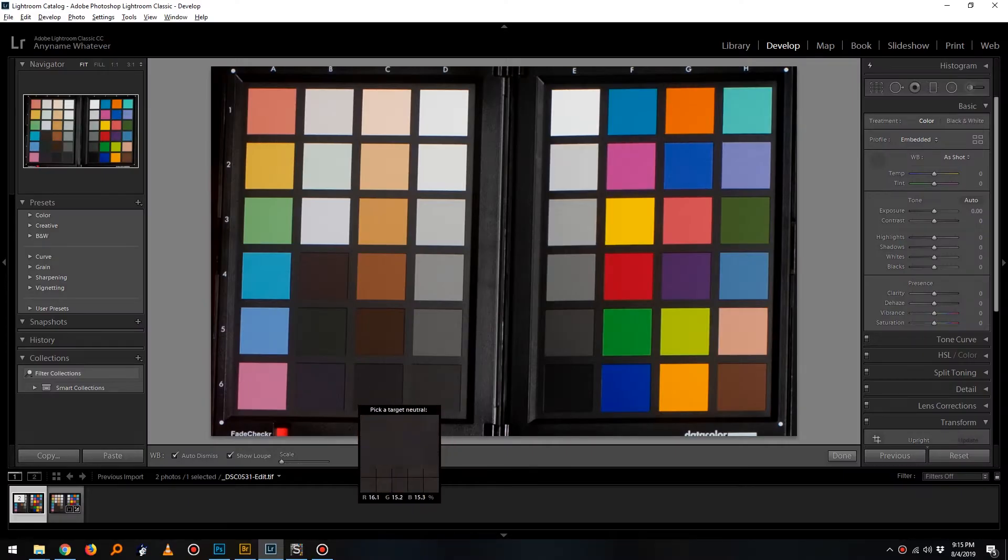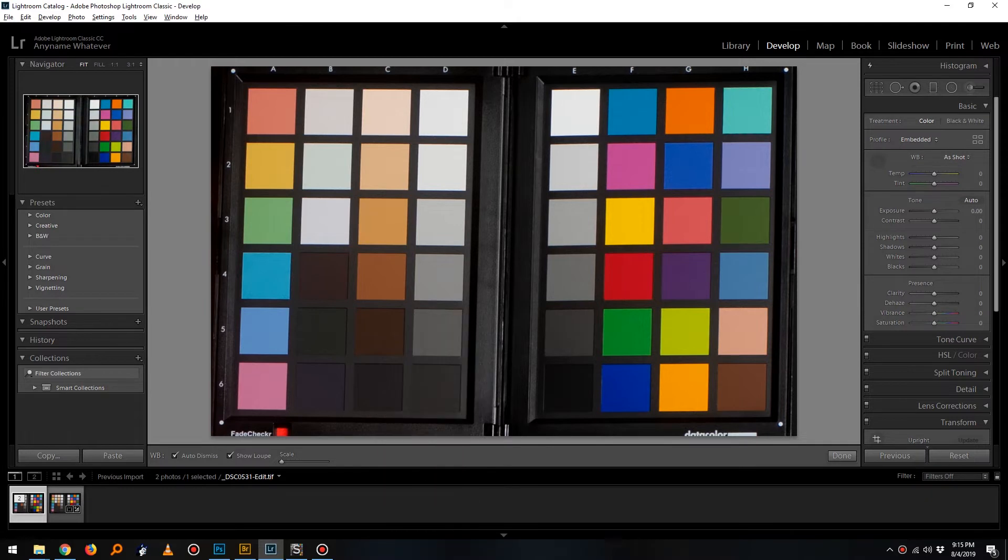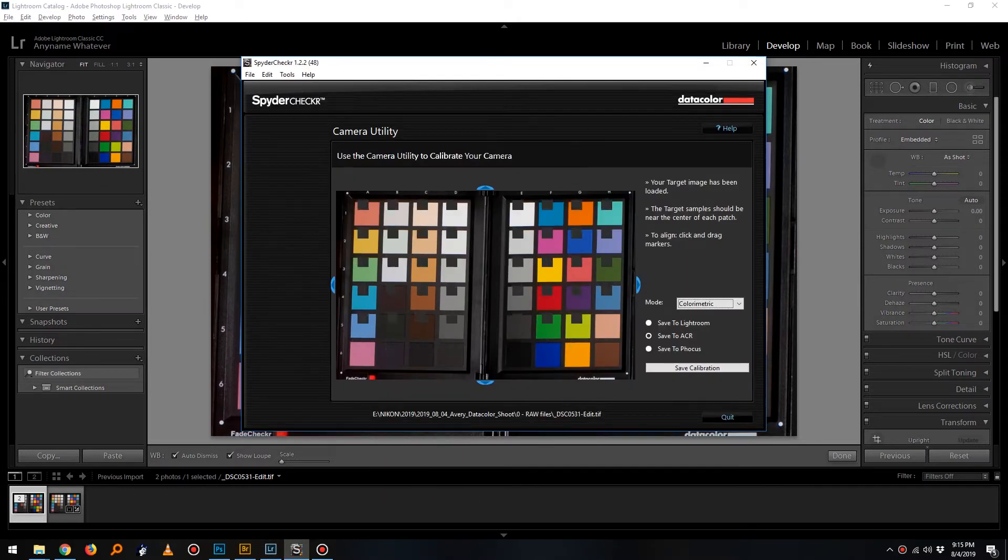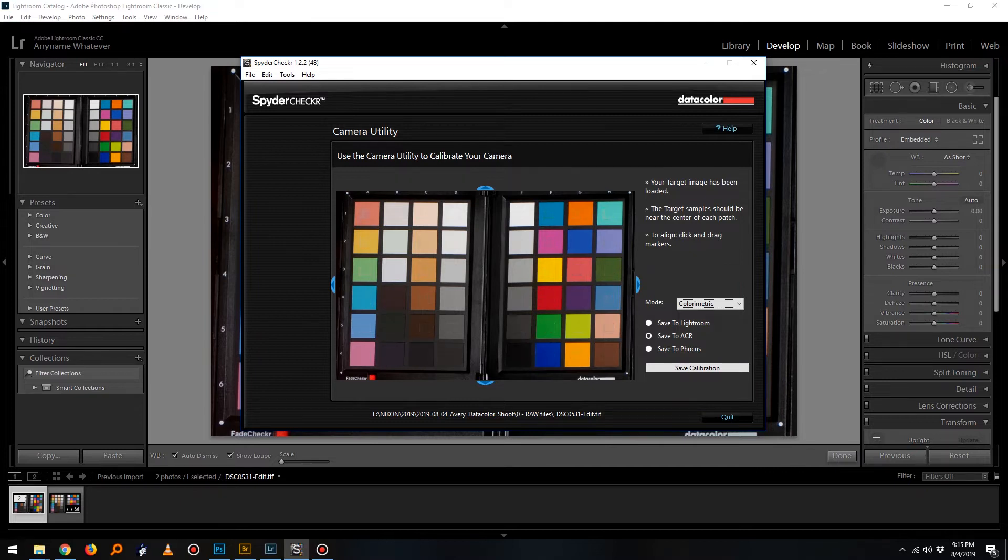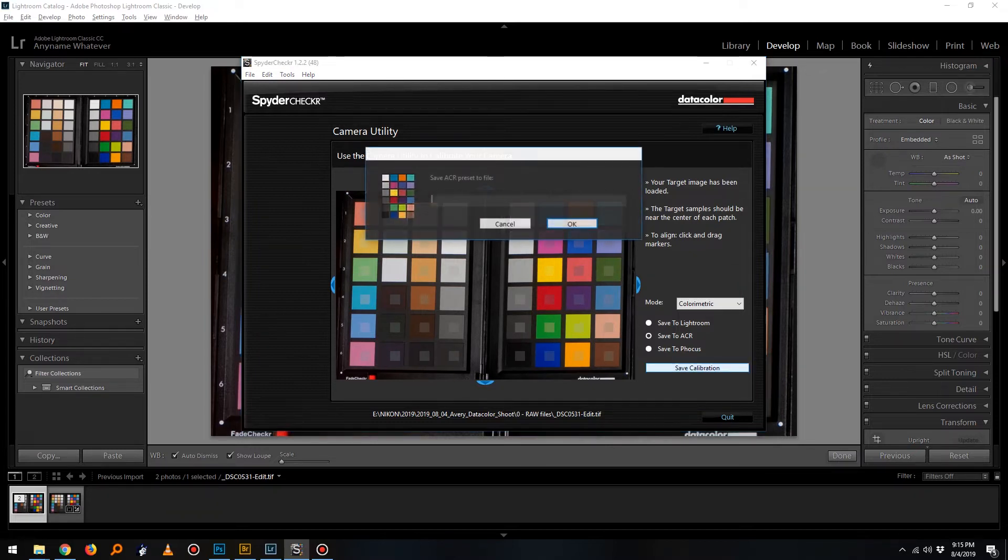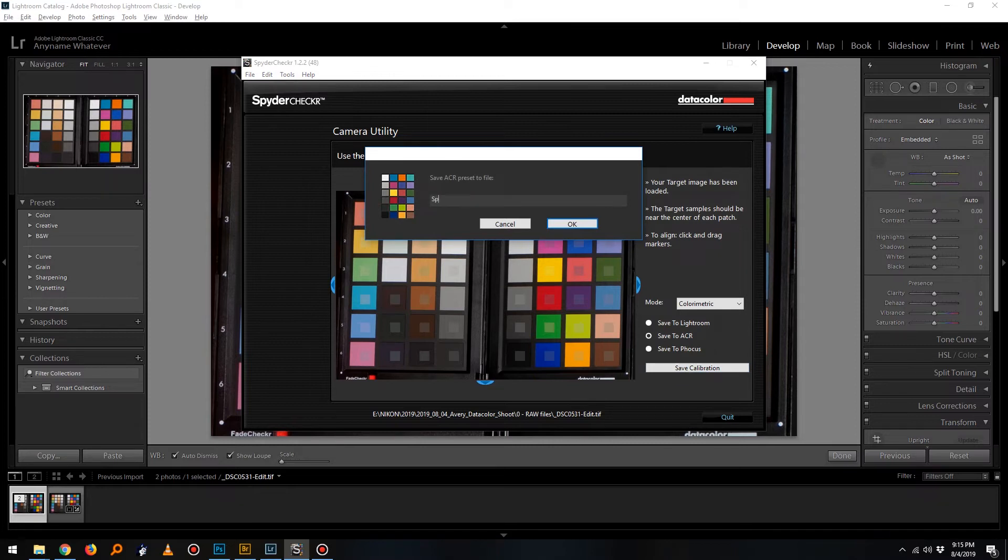Okay, let's go ahead and take a look at the data color software for a minute. So right here, I have a cropped photo of the spider checker from my shoot. Utilizing data color software, I'm able to line up the digital and physical color references in order to create a custom camera color profile.